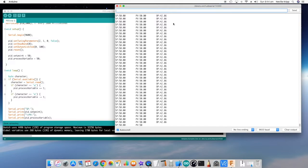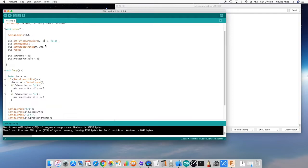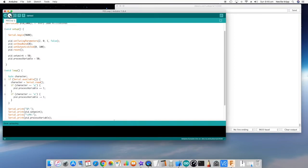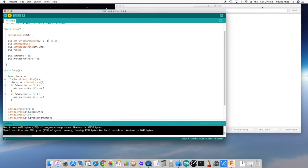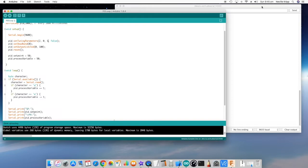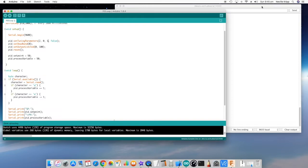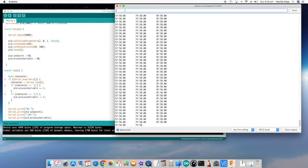Let's turn off the integral and set a derivative term now. The derivative term is a little bit different again in that it applies an action to the output based on the rate of change of the error. Again, steady state condition, no error, and the output is just sitting at 50.